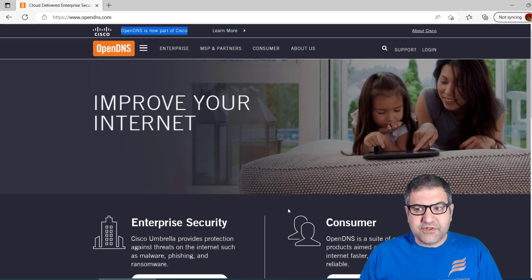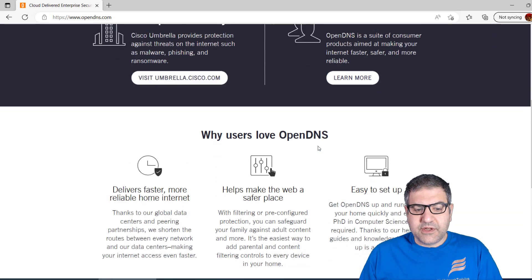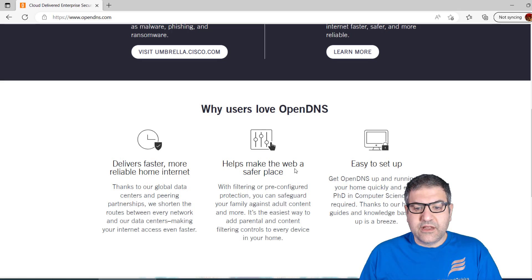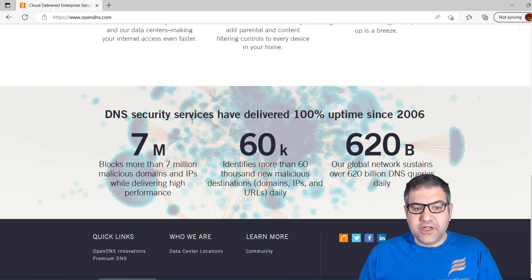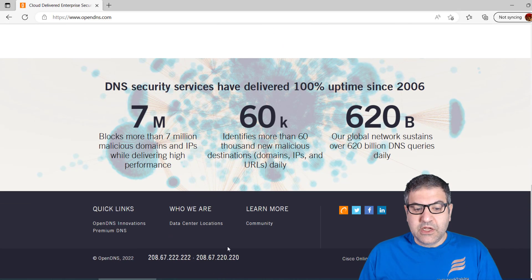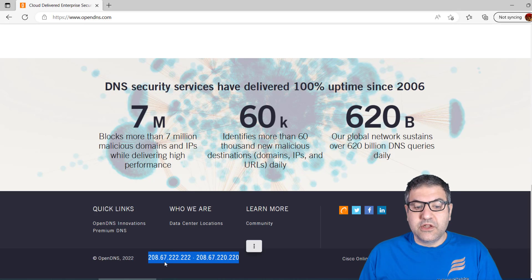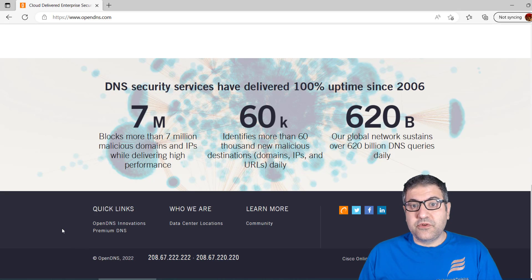OpenDNS provides DNS servers you can use for protecting your network. The service promises faster, more reliable internet and helps make the web a safer place. Their DNS security service has delivered 100% uptime since 2006. The DNS addresses they provide are 208.65.222.222 and 208.65.220.220 — using these on your network protects users from malicious websites.